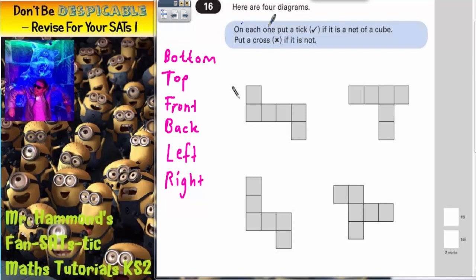Question 16. Here are four diagrams. On each one, put a tick if it is a net of a cube, and put a cross if it is not.